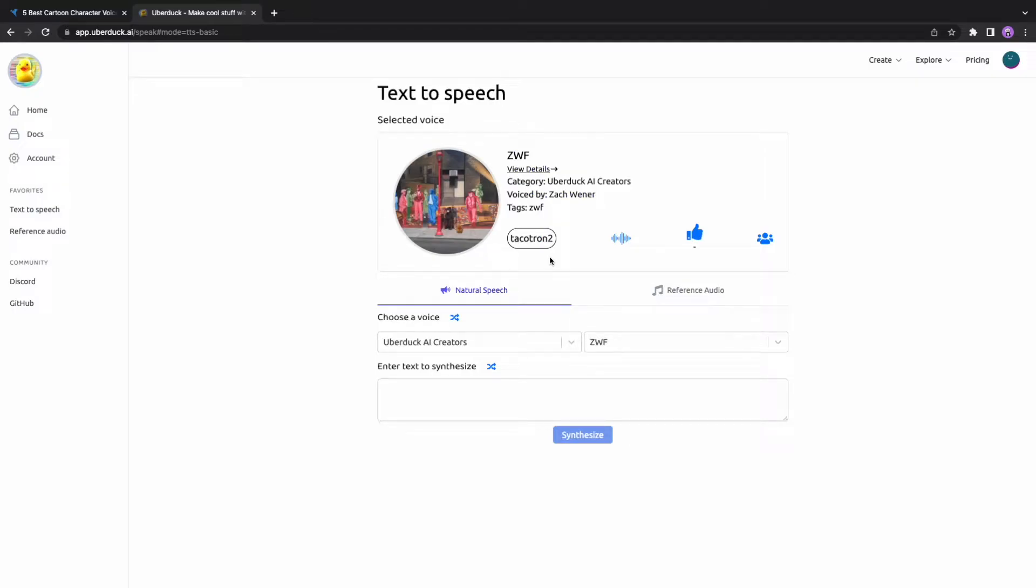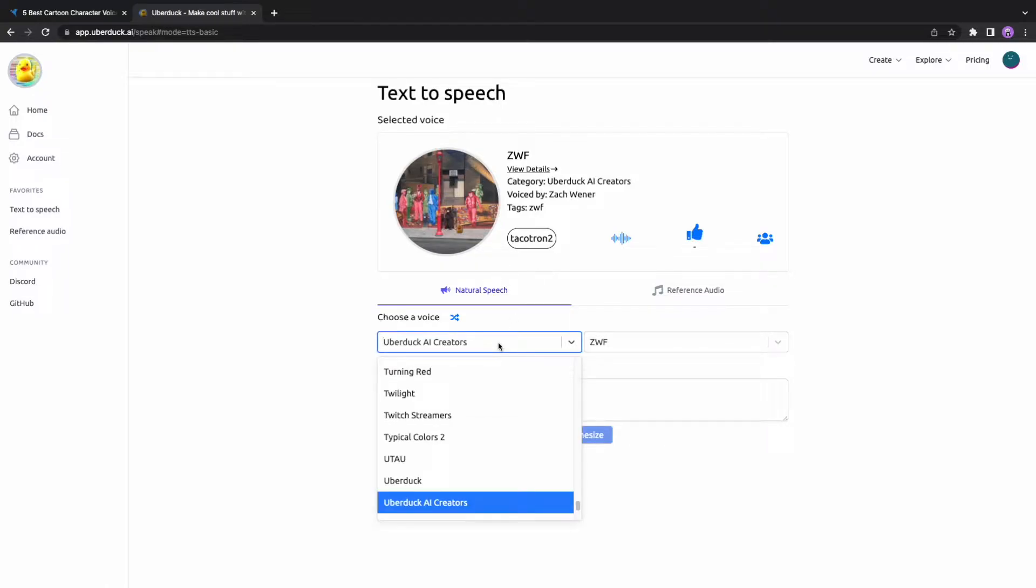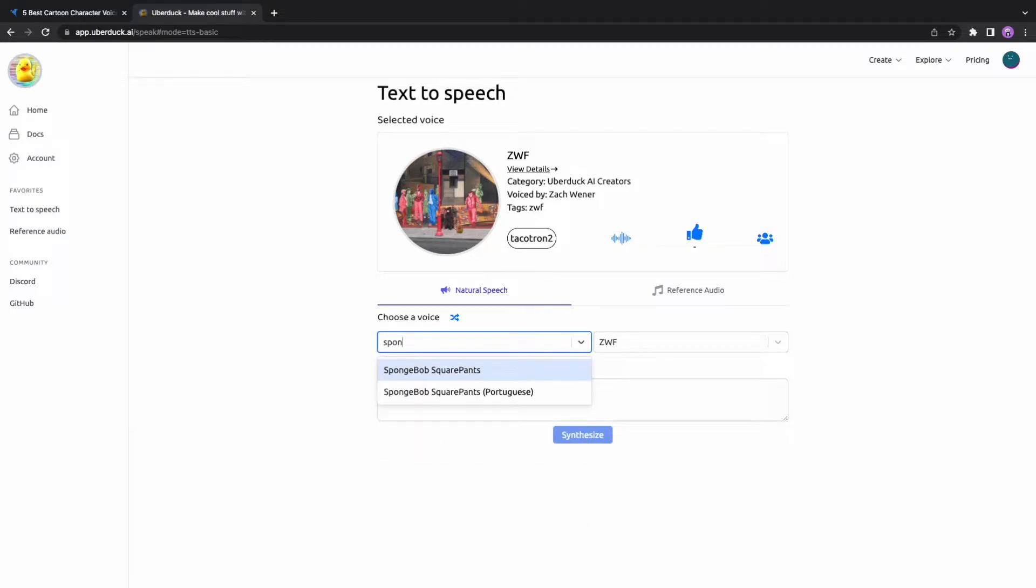Now, when you have signed up, then you will be able to enter your custom text in the Enter Text-to-Synthesize box. The website's text-to-speech categories are based on movies, anime, games, and many more titles. When you select the title, then it will show you the characters to select from.